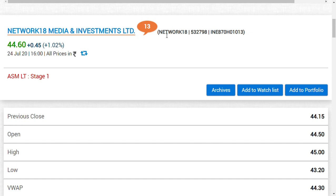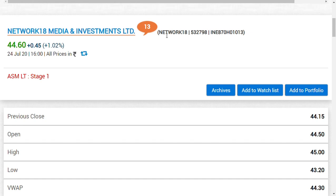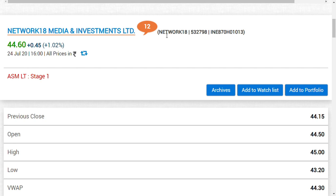The three companies are Den Networks Limited, Hathway Cable Limited, and TV18 Broadcast Limited. Which company should I invest right now or in the future to get more beneficial due to the price differences? Now let us jump to the calculation.